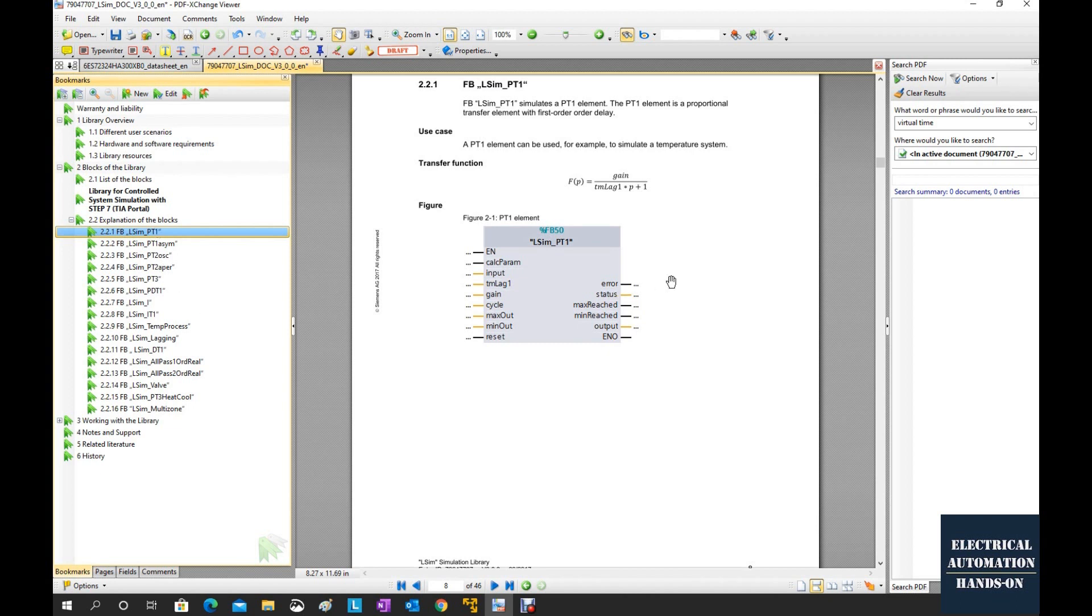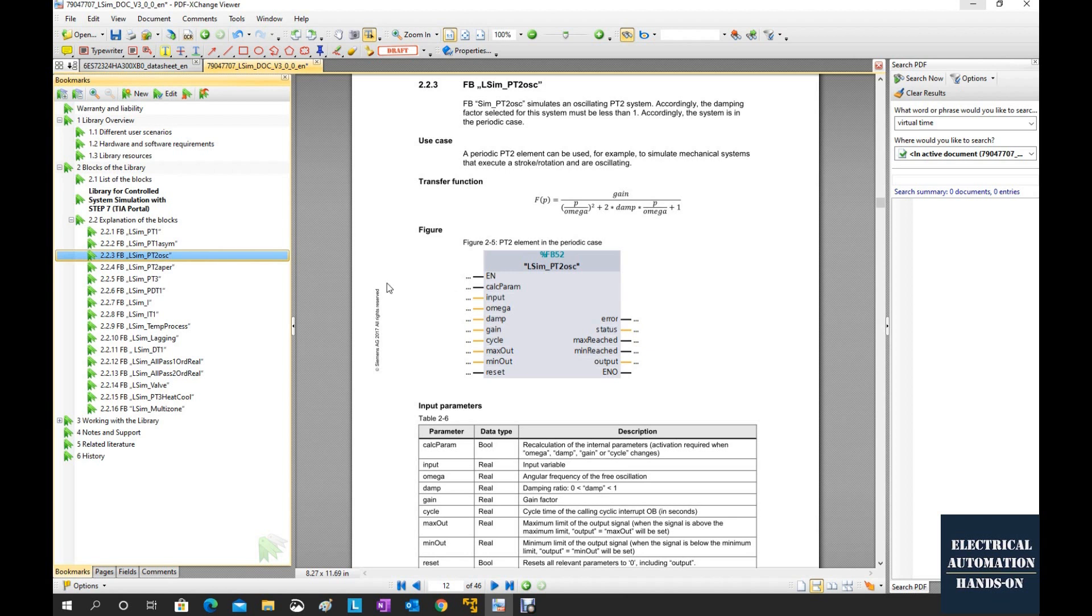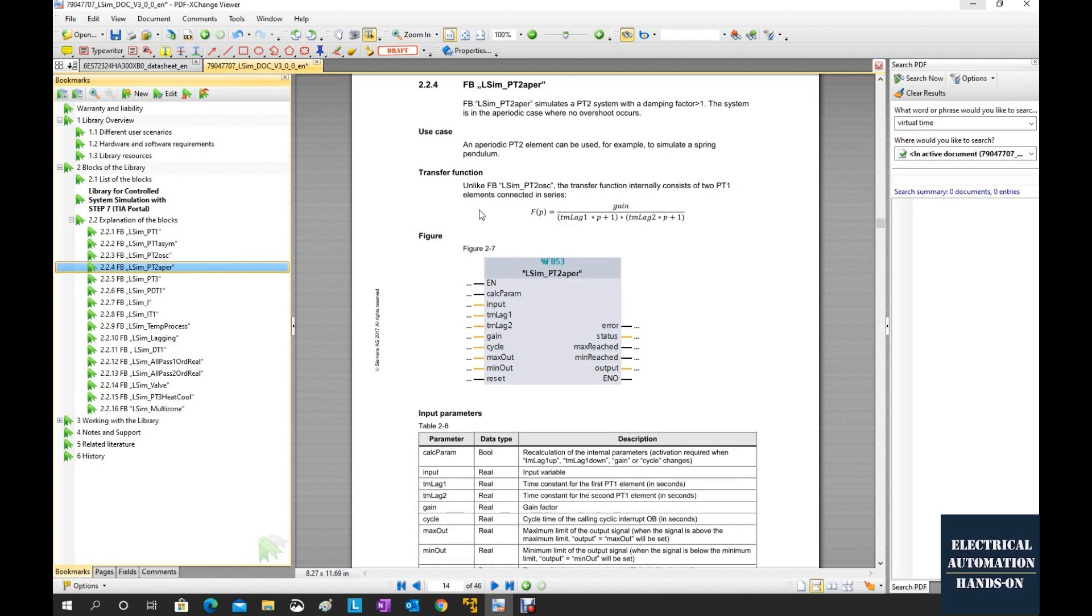For example, the typical function blocks, especially for the process object we will use, that is a first order system, the LCM PT1, as well as the second order system. One is a second order underdamping oscillating system. One is a second order overdamping aperiodic system.